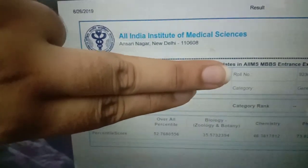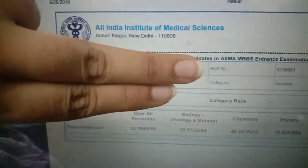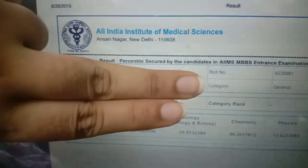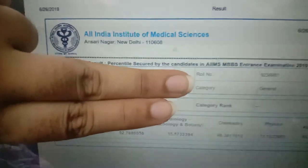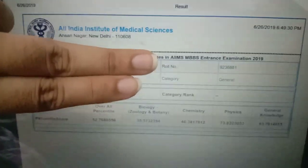So this is my AIIMS result. Sorry I can't take out my name. So this is my AIIMS result.